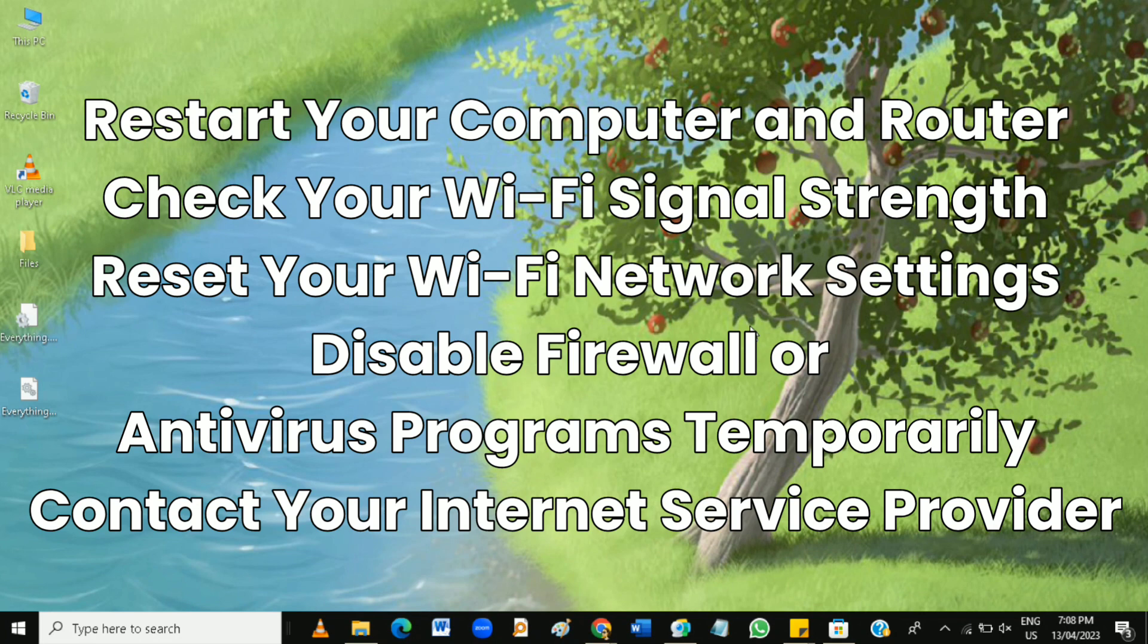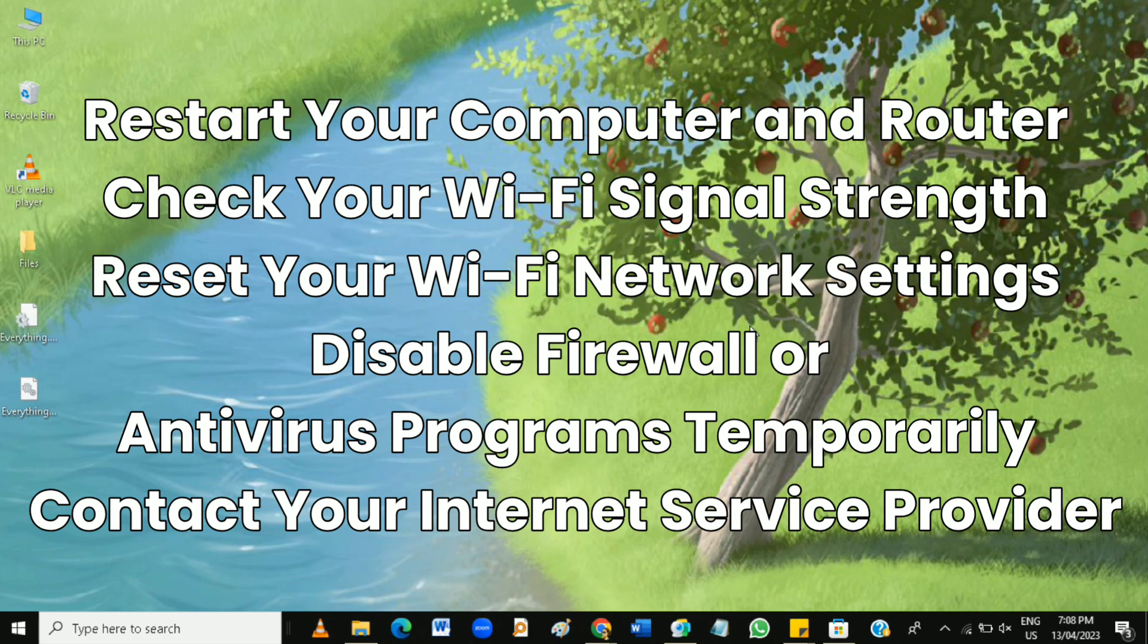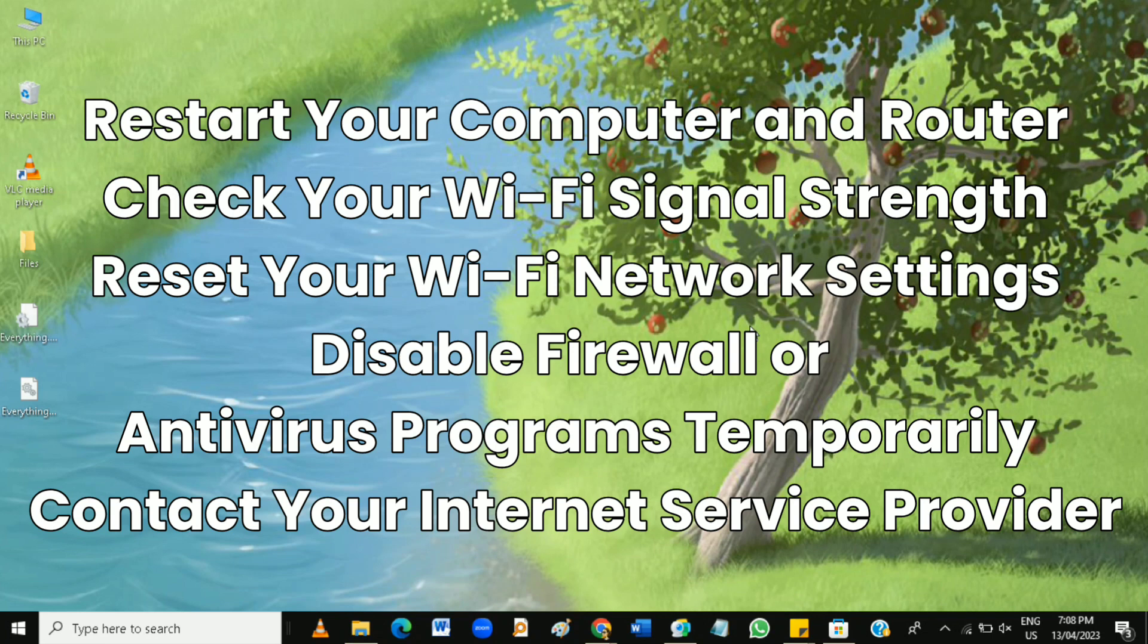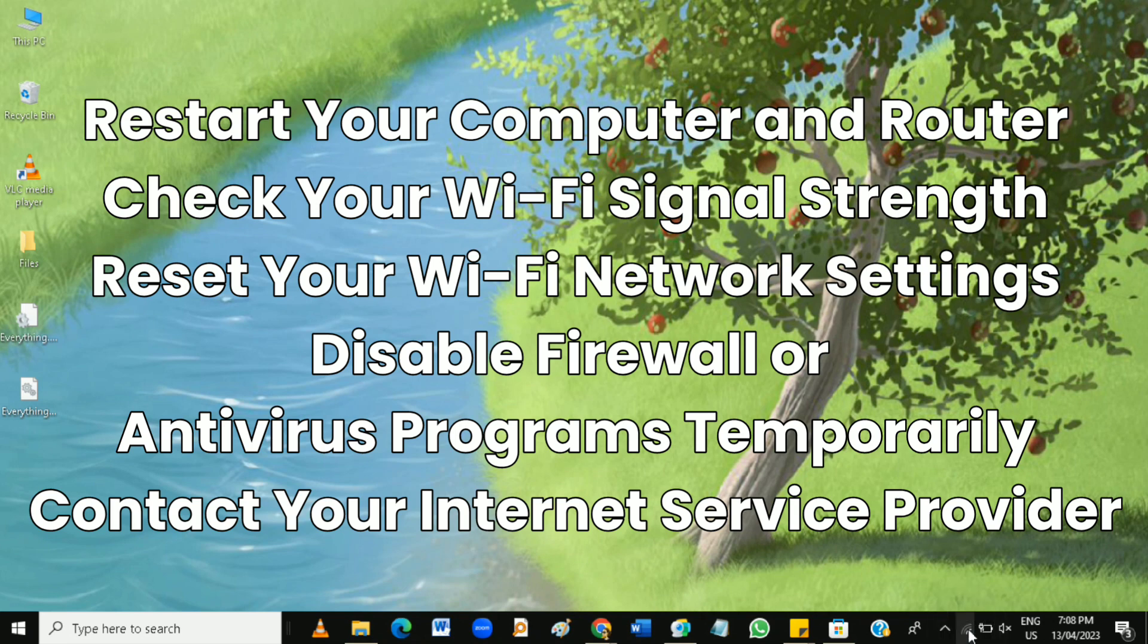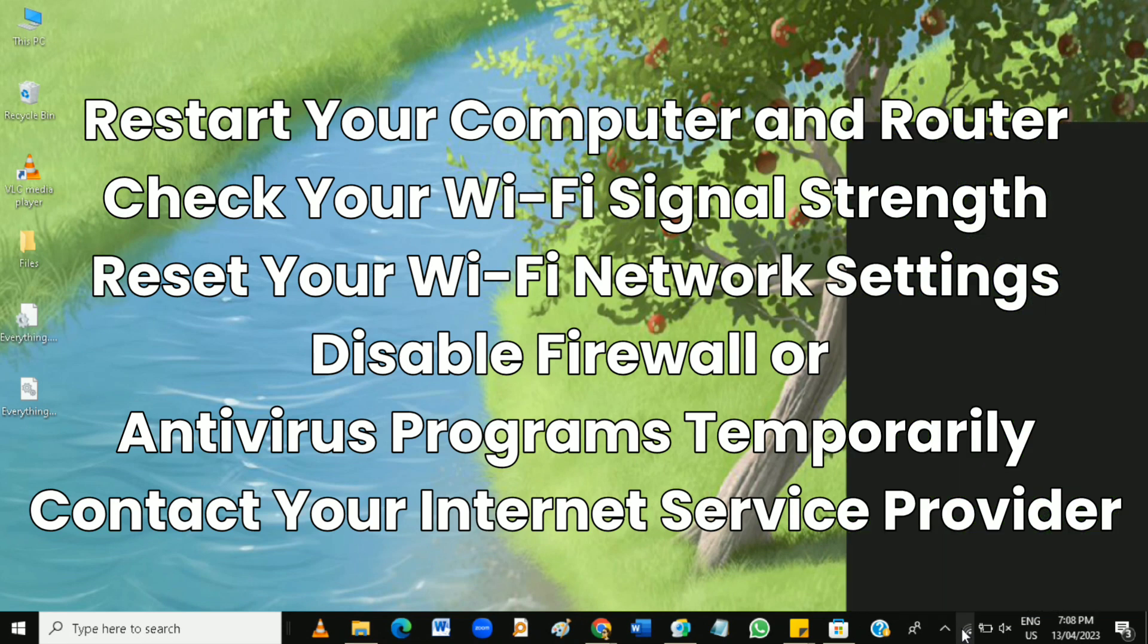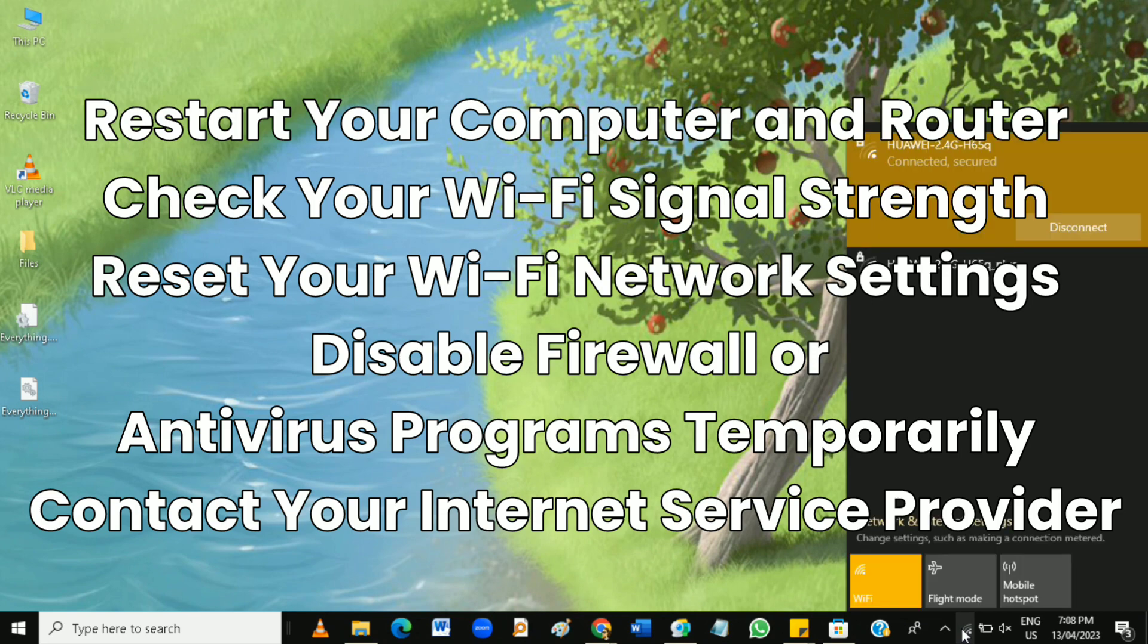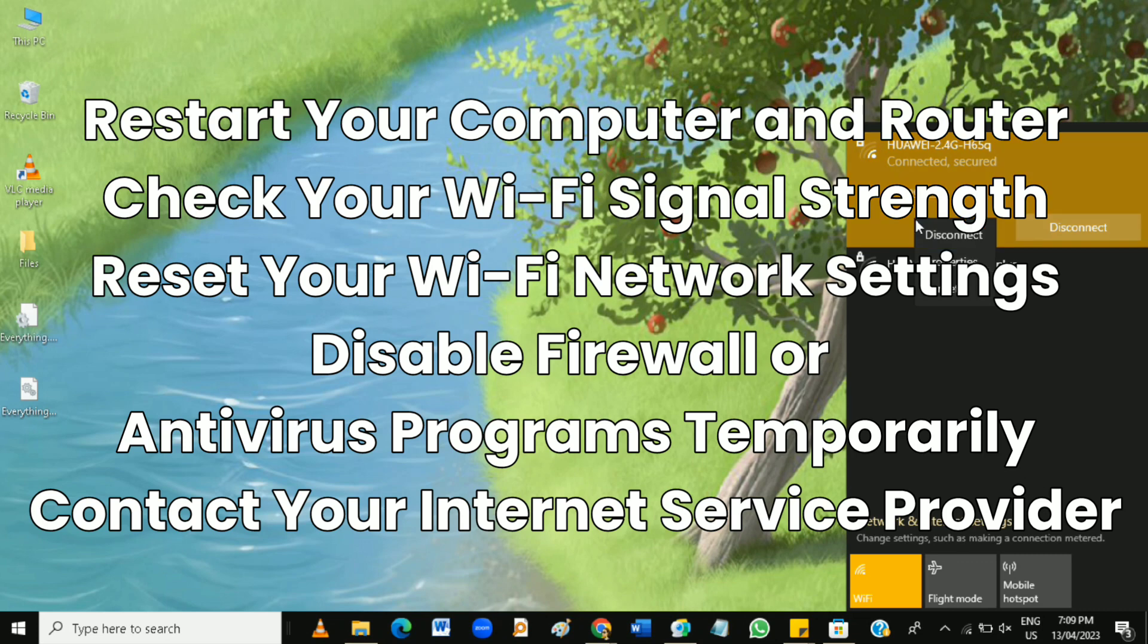Next, reset your Wi-Fi network settings. Resetting your Wi-Fi network settings can help eliminate any conflicting settings that may be causing the issue. To do this, go to your computer network settings at the bottom right here, and then right-click and forget your Wi-Fi connection network. Then reconnect to your Wi-Fi network by entering your password.